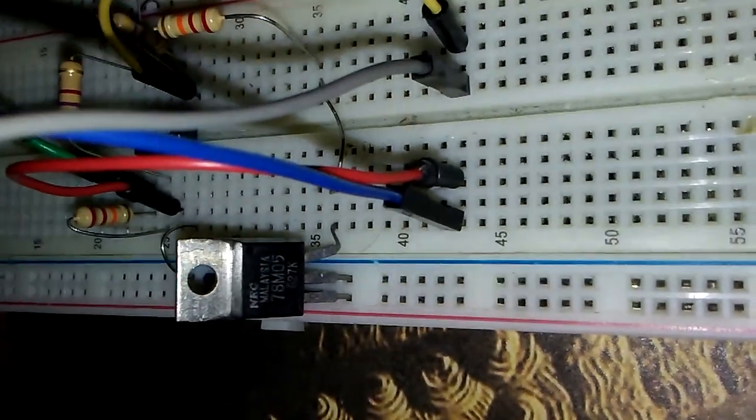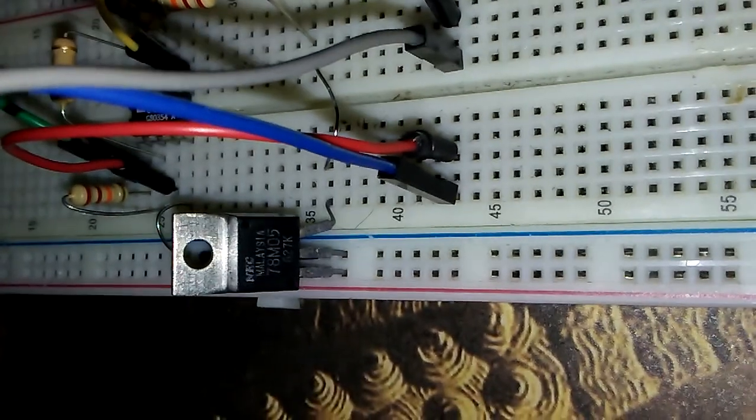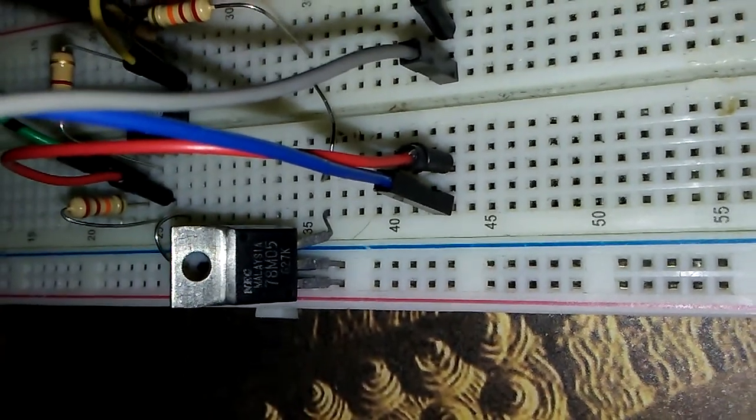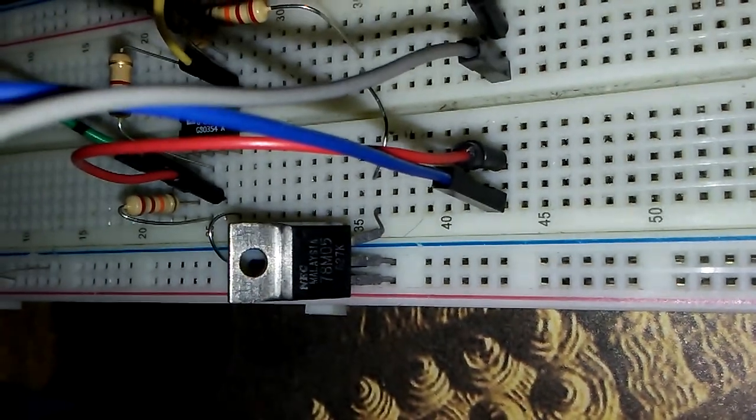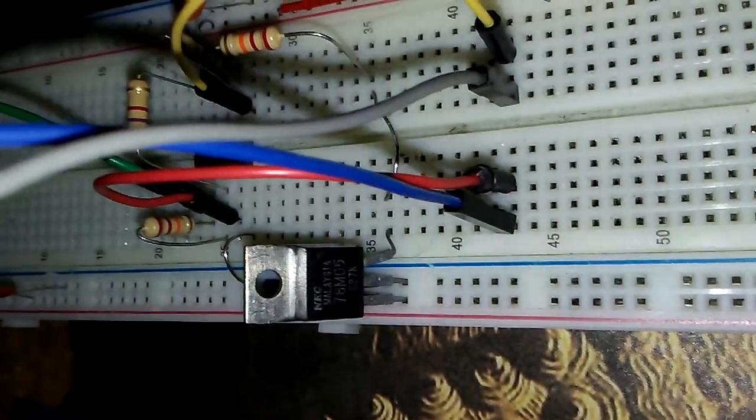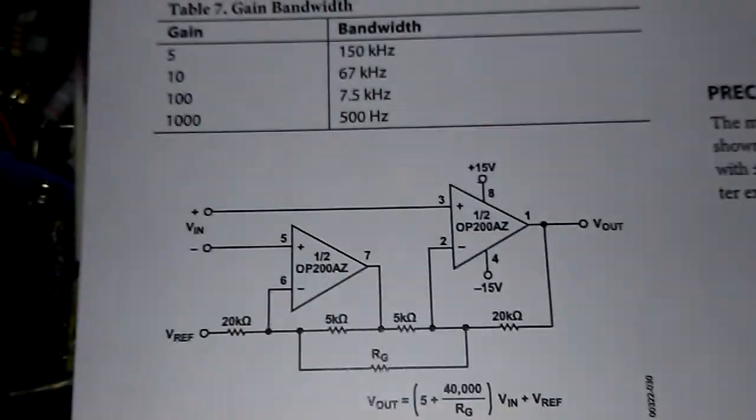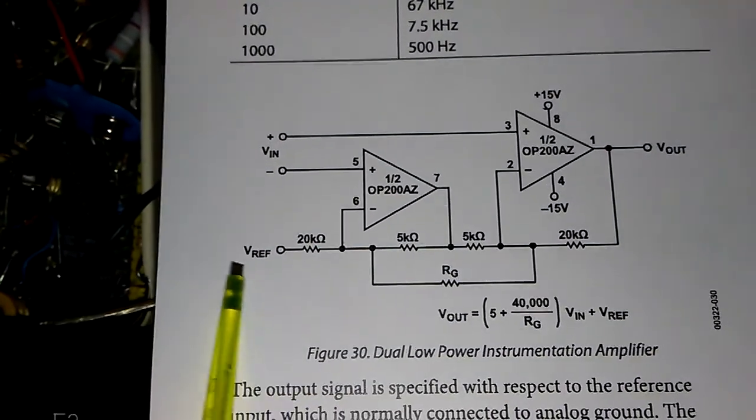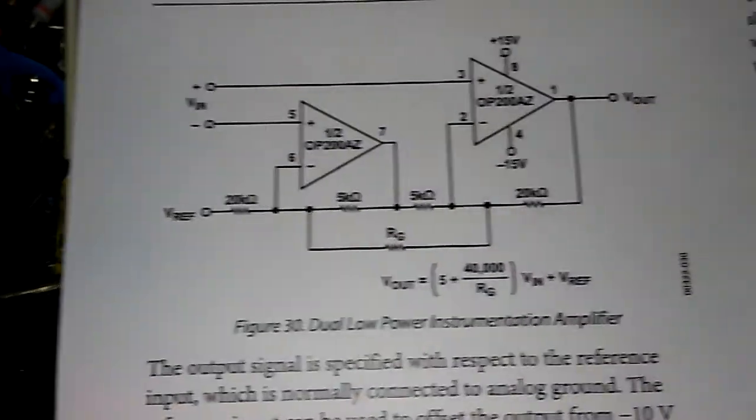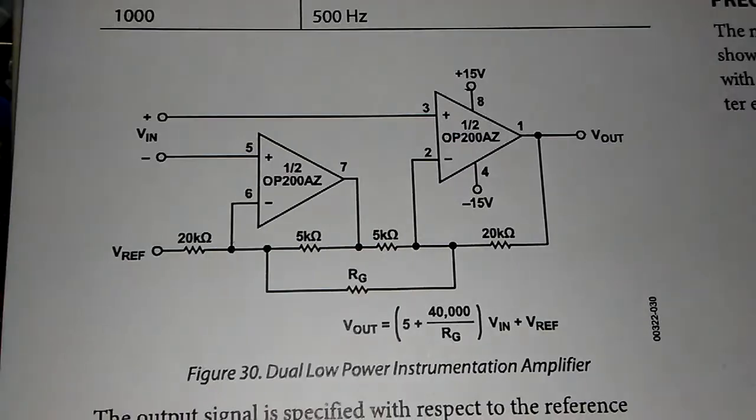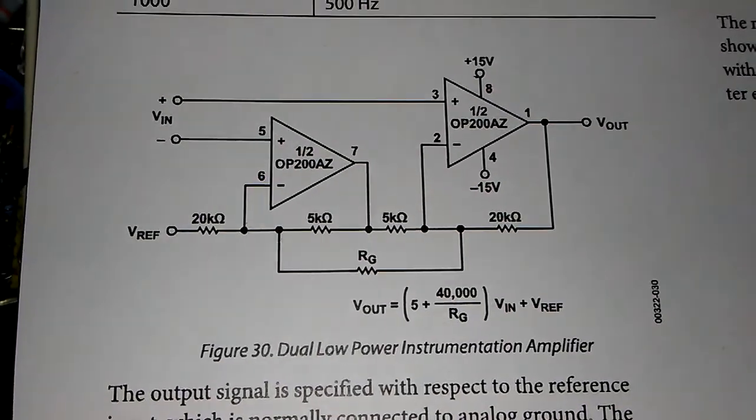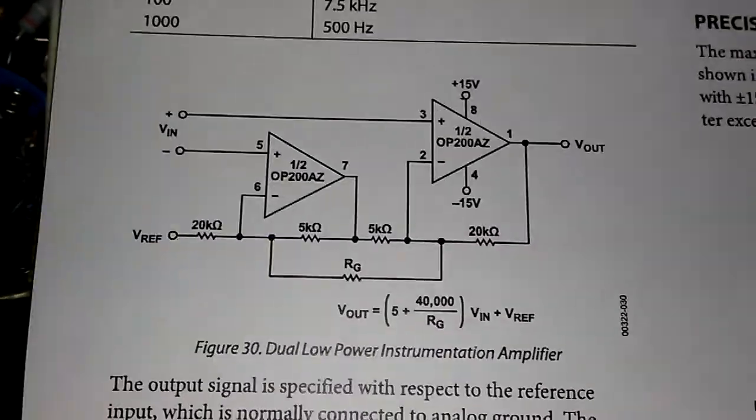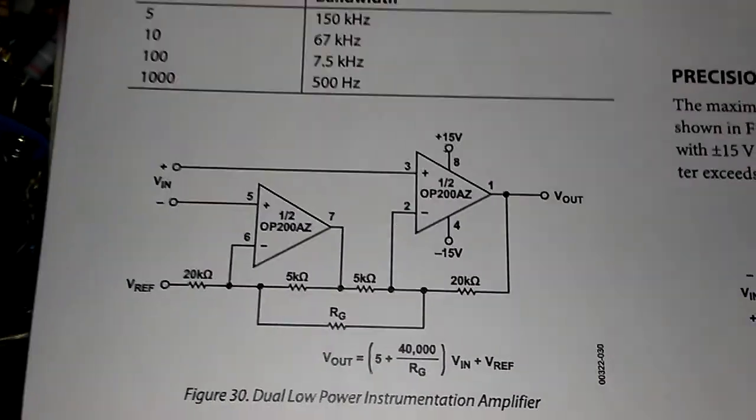It is the 78M05 from the NEC company, it is very good. Here is the connection terminal to the voltage reference. As you can see, it is connected to the 5 volt NEC regulator.